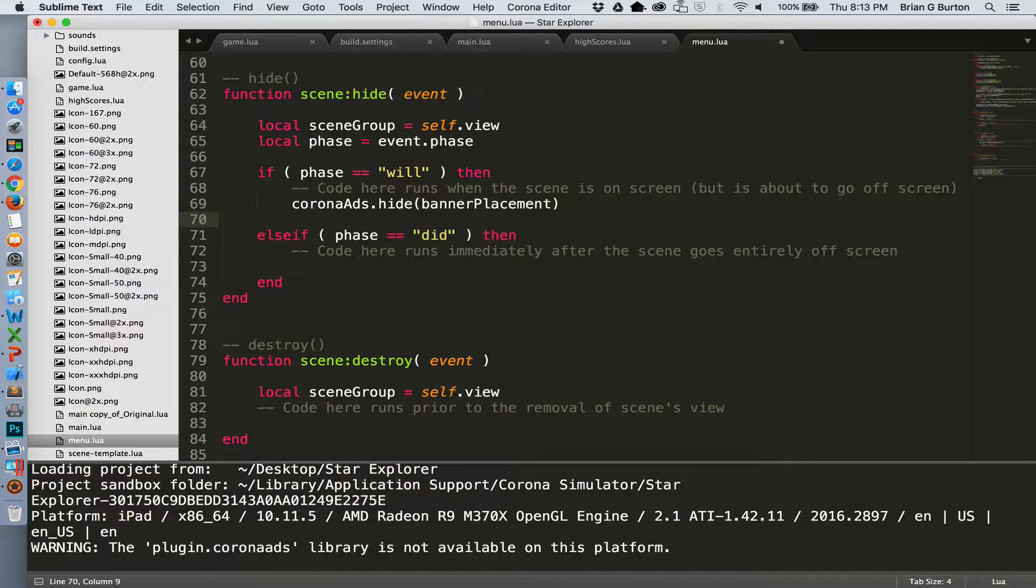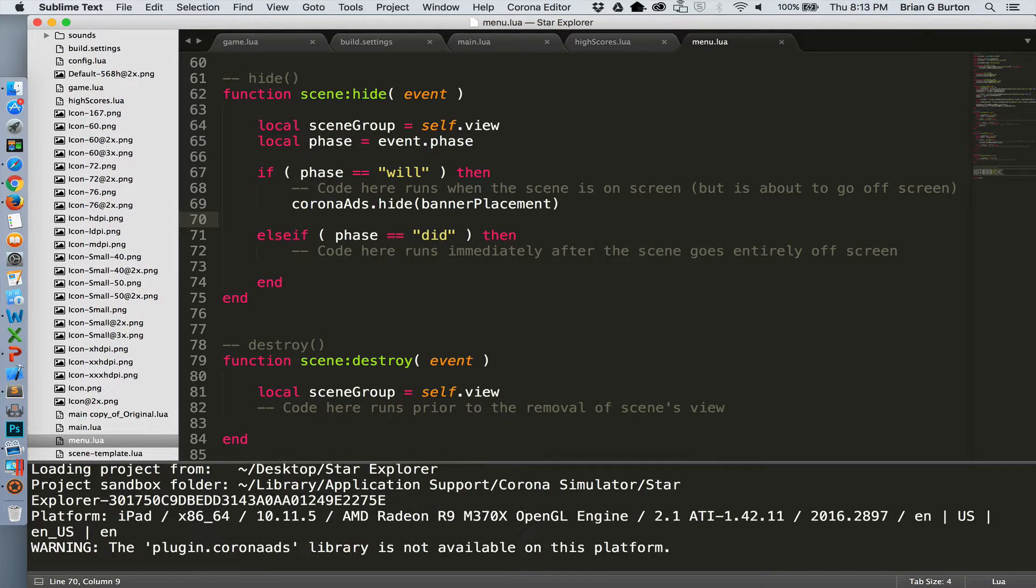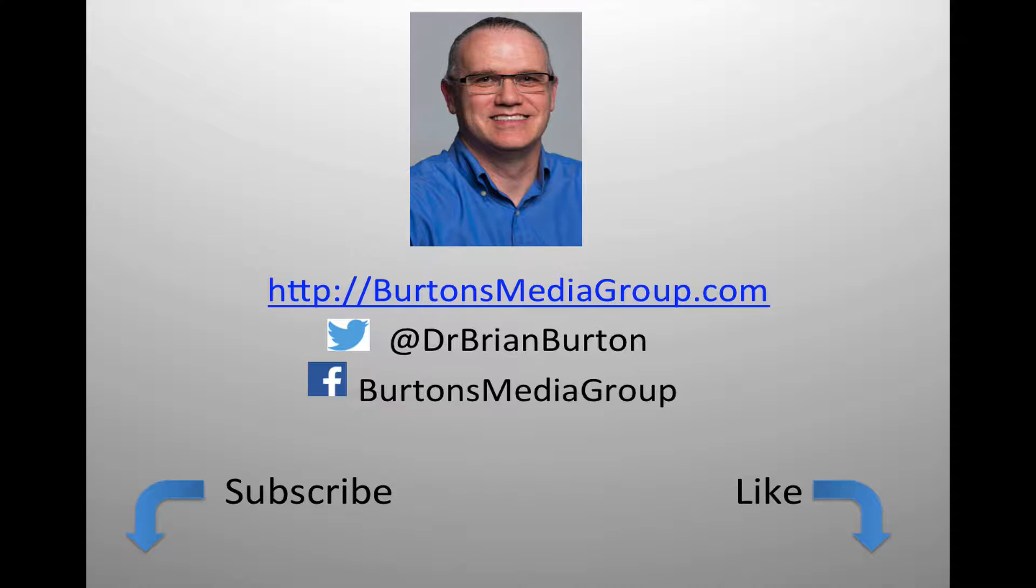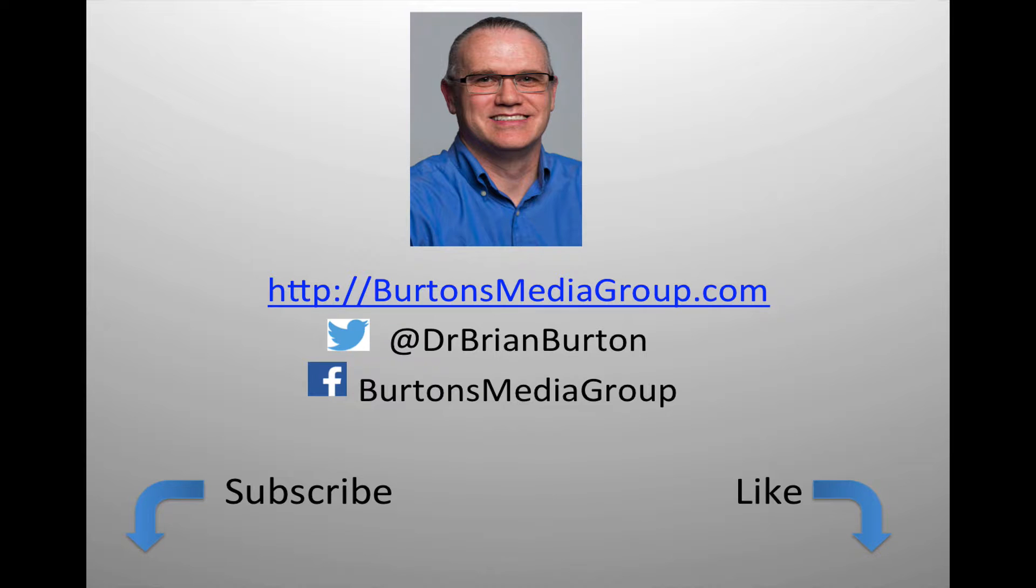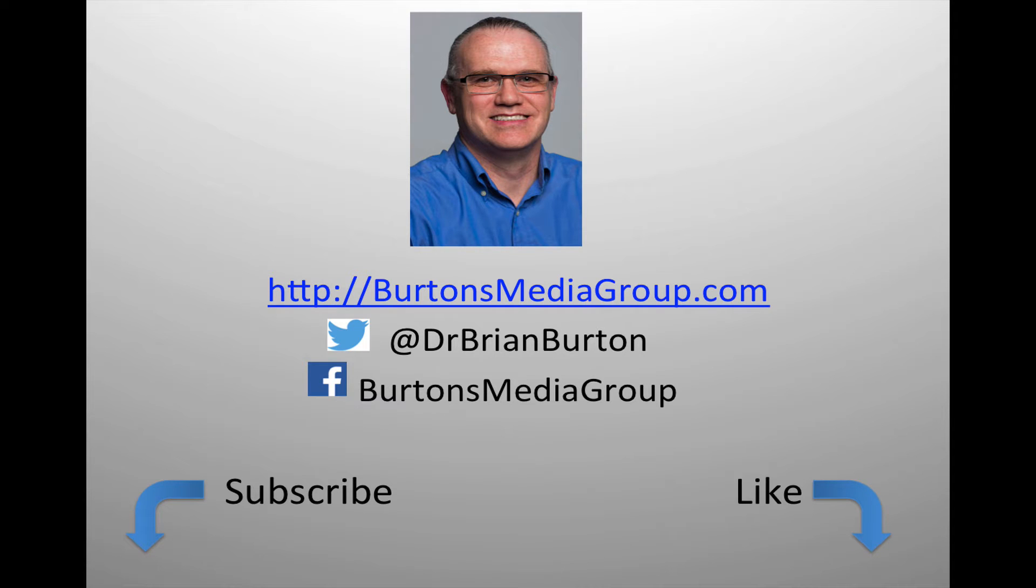So now we've got ads in our game and we're able to start making money from the game as it runs. If you have any questions or concerns, please put them in the comments below and we'll be happy to respond to them. We have a lot more tutorials and lessons forthcoming. If you'd like to follow what's happening, you can follow us on Twitter at Dr. Brian Burton or Facebook at Burton's Media Group or follow us on our website, Burton's Media Group dot com. If you'd like notification through YouTube, hit the like or subscribe button, and we'll see you in the next few.